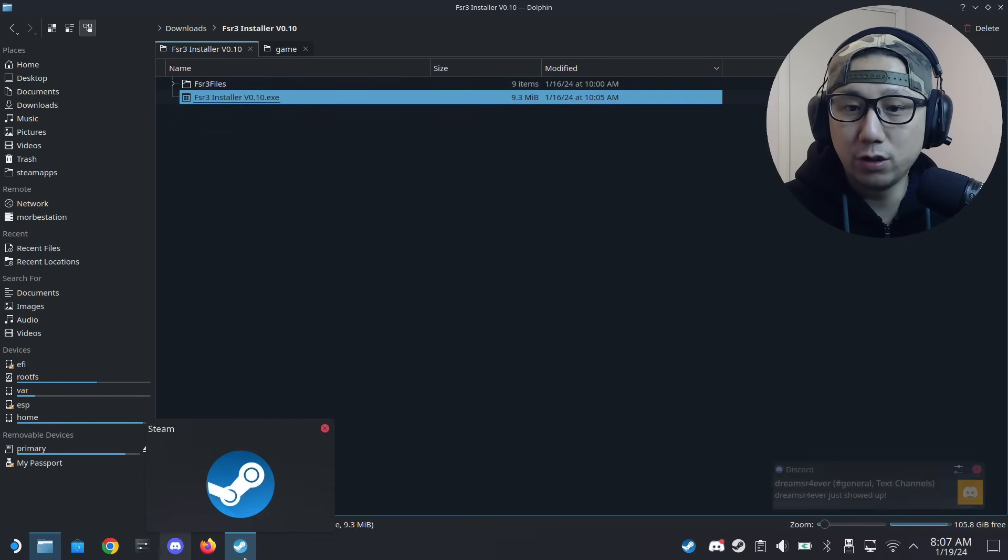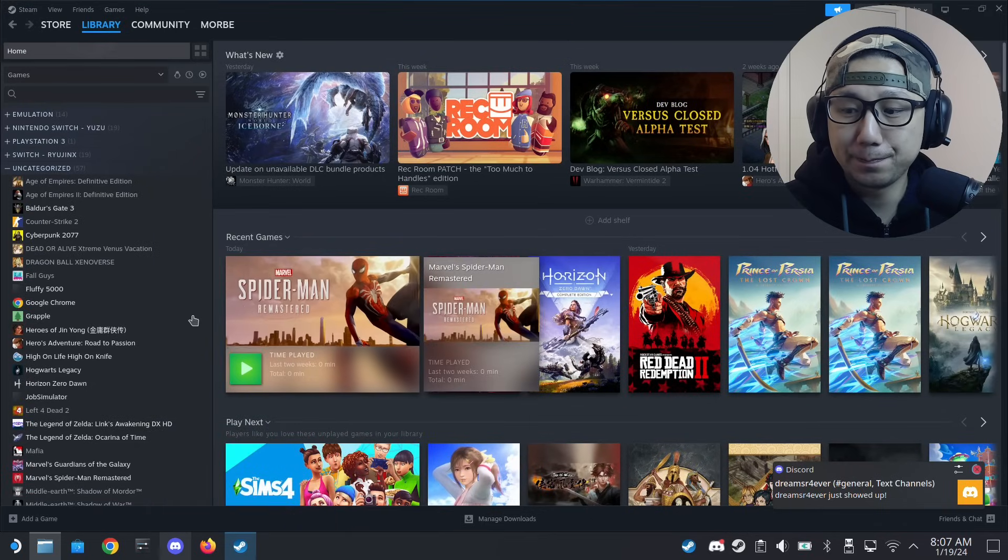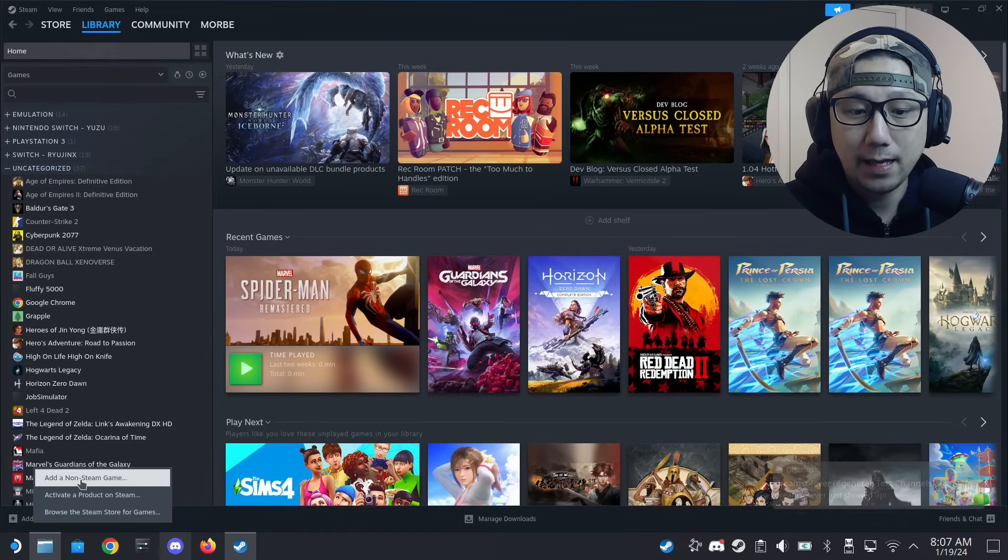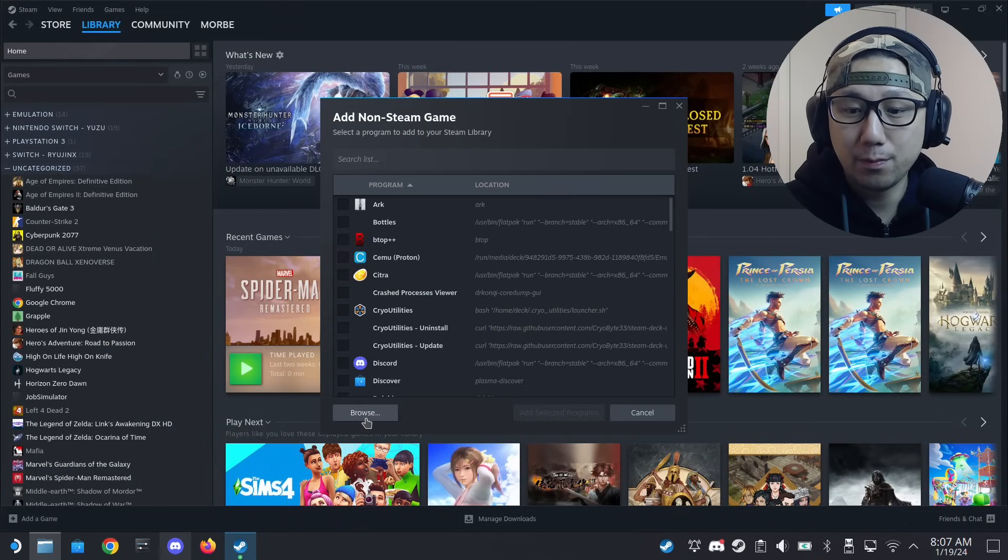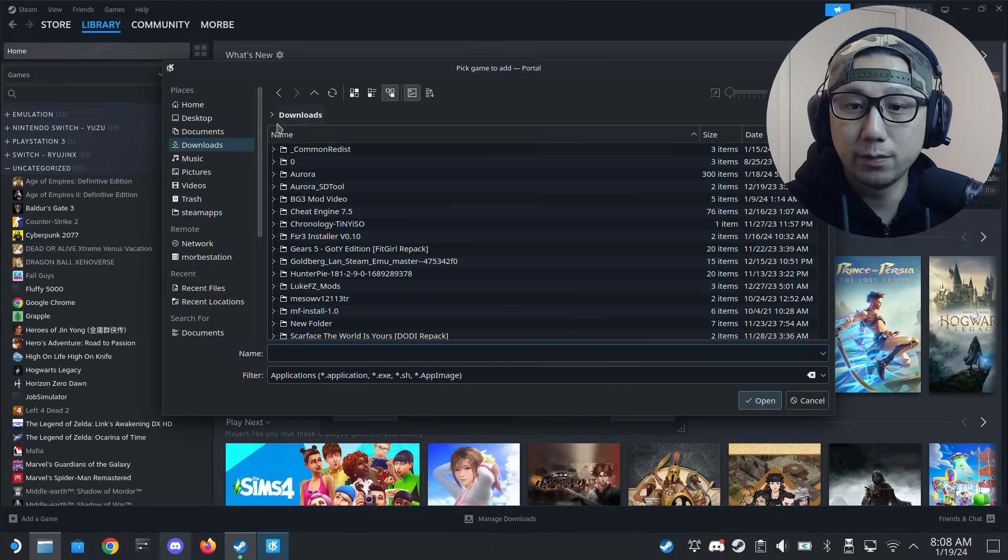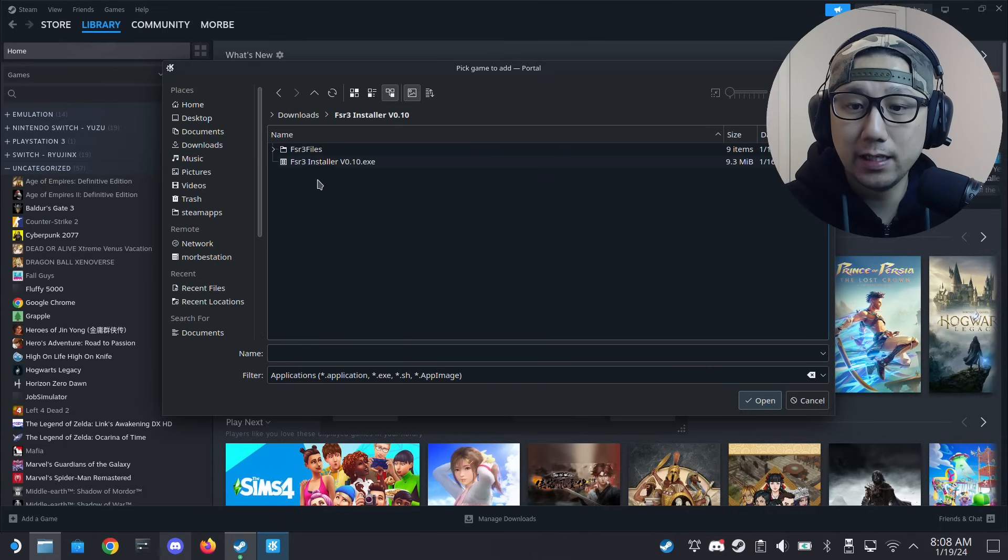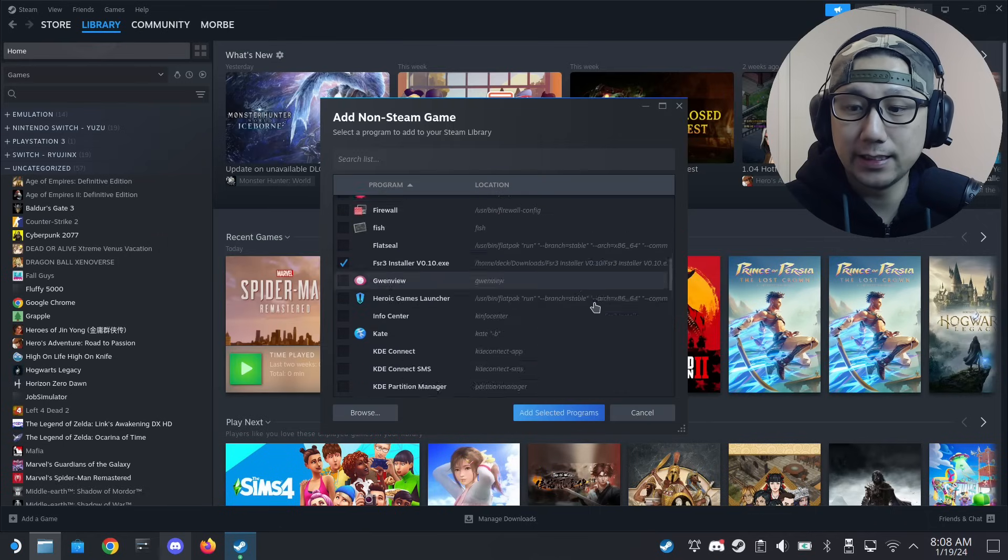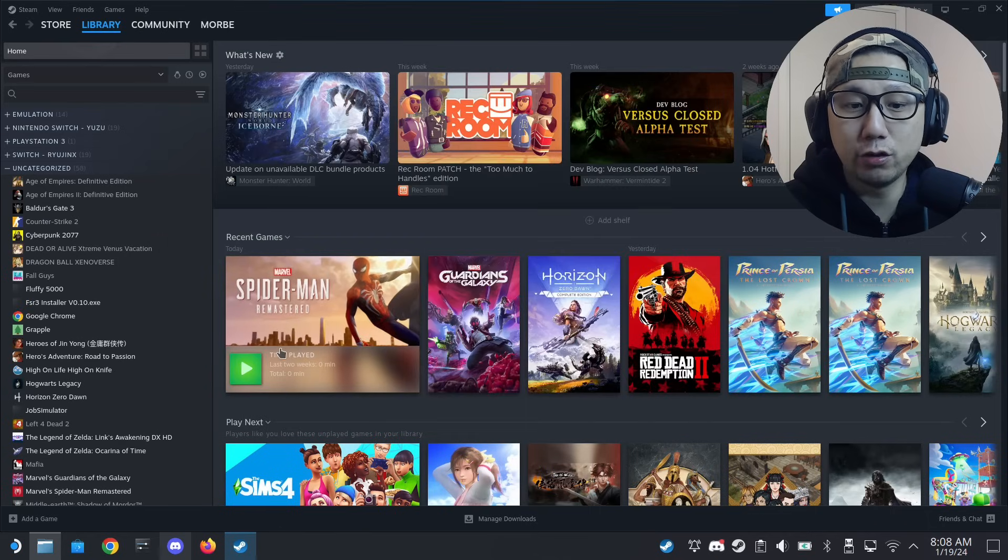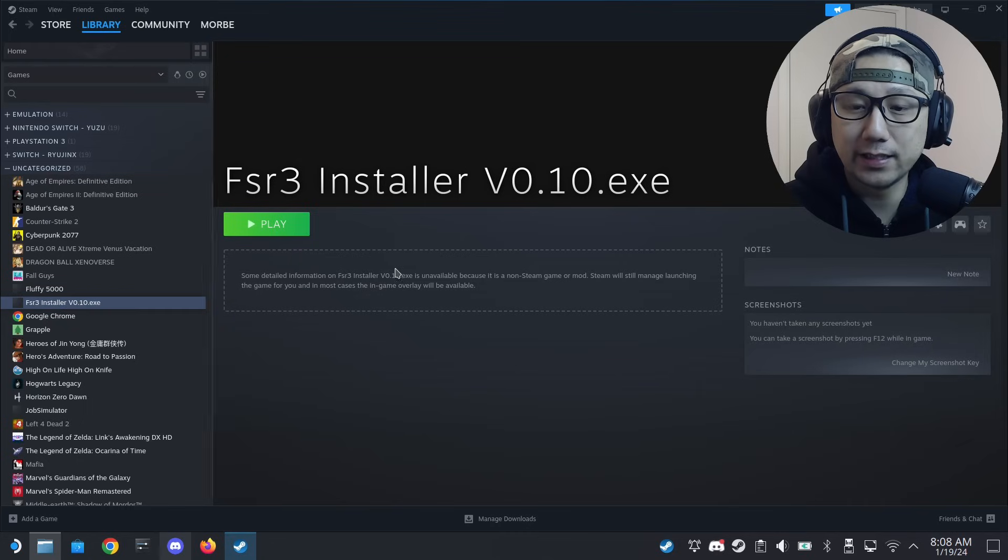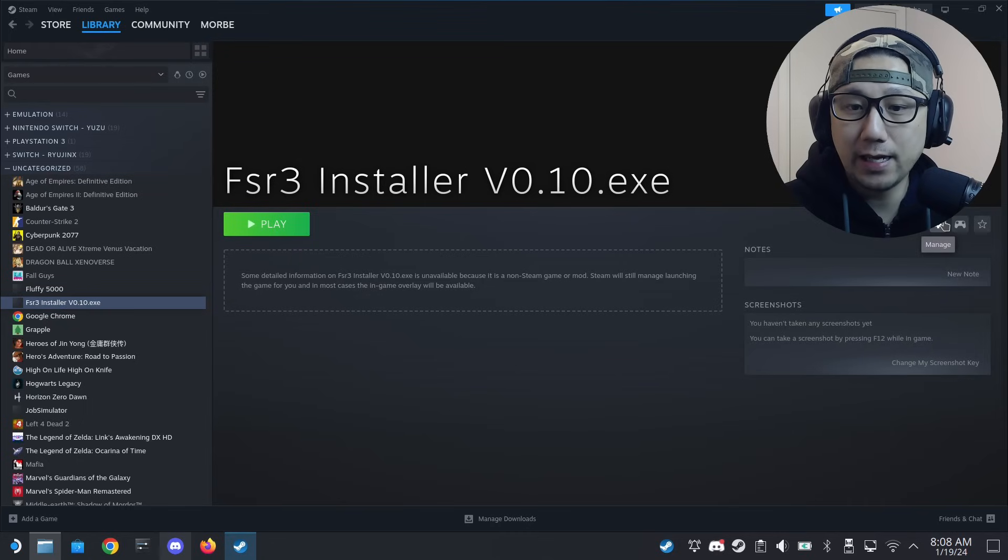You've got this EXE, so what you need to do is open up your Steam and then add a game, add a non-steam game, browse, go into my downloads. It's here: FSR 3 installer version 0.10. I'm going to select the EXE. You can also do this with Lutris - I'm just using the non-steam method.